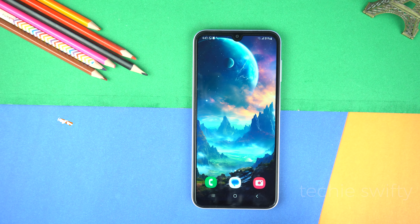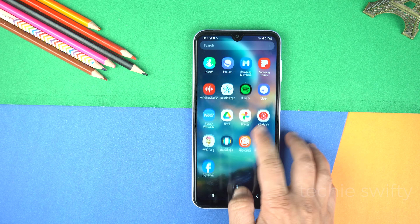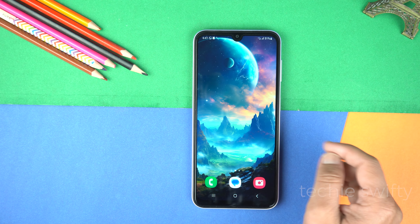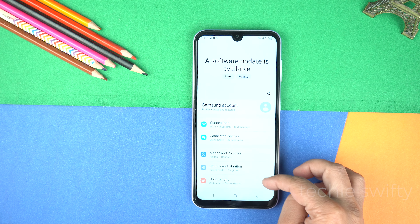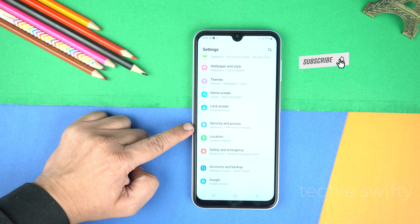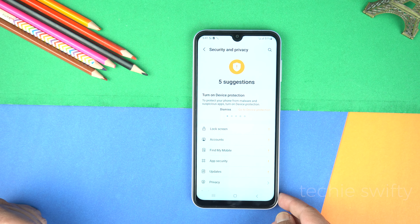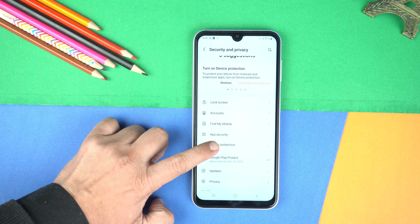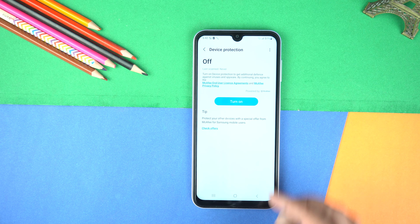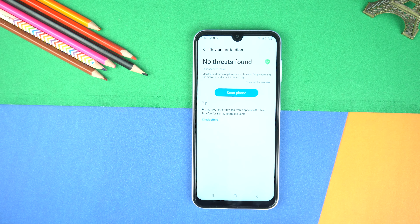The last hidden feature is about your security. If you are worried about hacking or leak of private data, Samsung added another layer of security for you — you just need to turn it on. Simply go to settings, scroll down a bit and go to security and privacy. Here you will see a bunch of options — go to the fourth option which is app security. Now go to device protection which is turned off and simply turn it on. And boom, your phone is now fully protected with an extra layer of security.